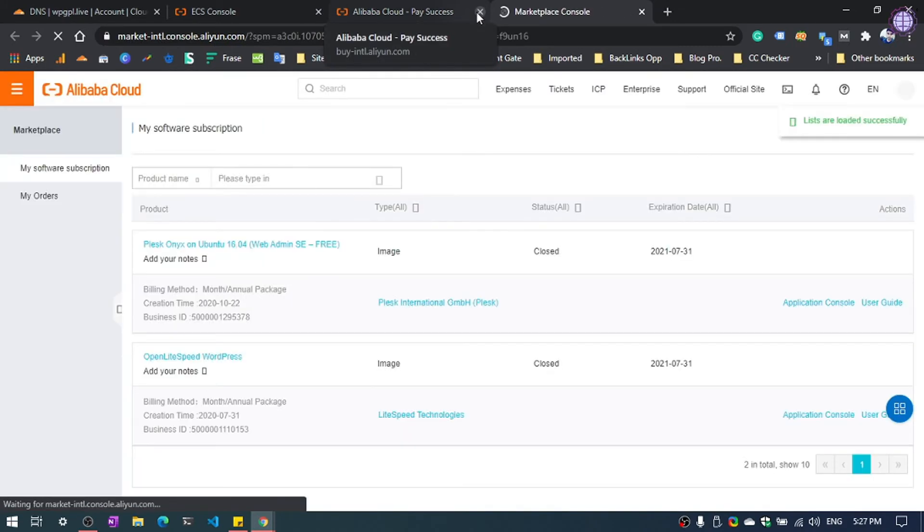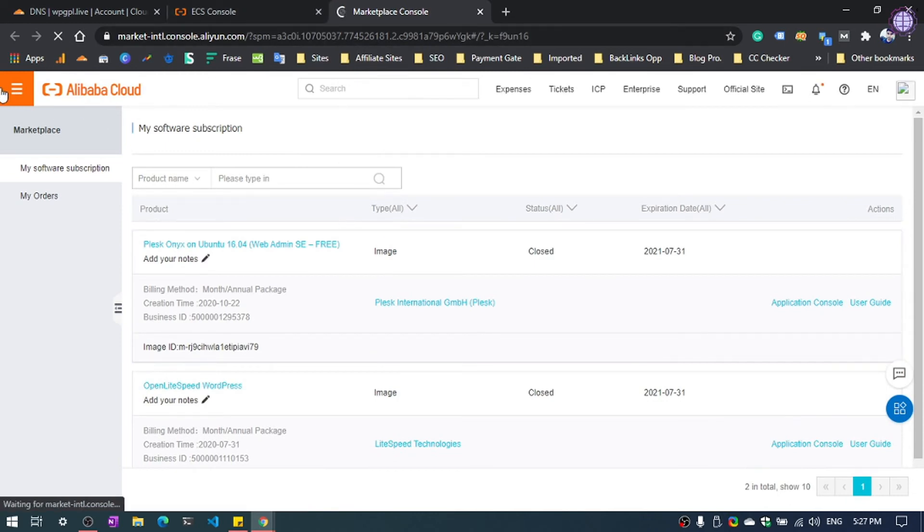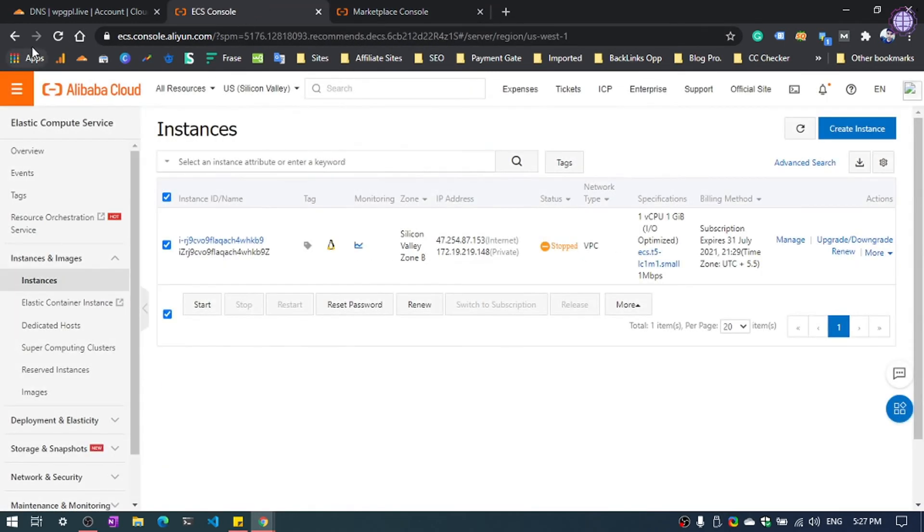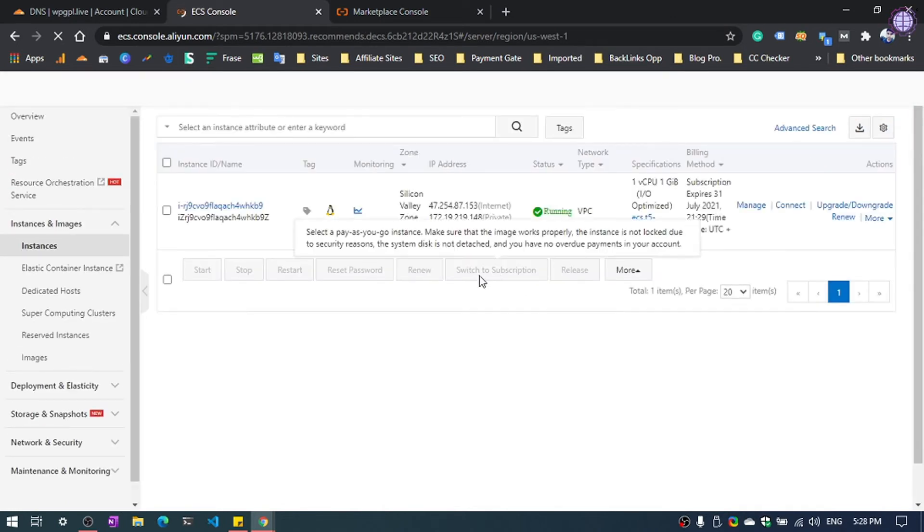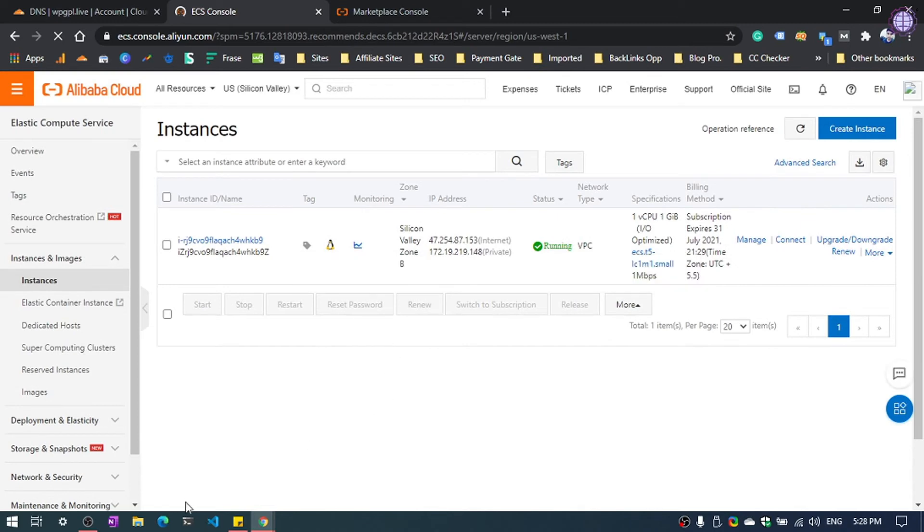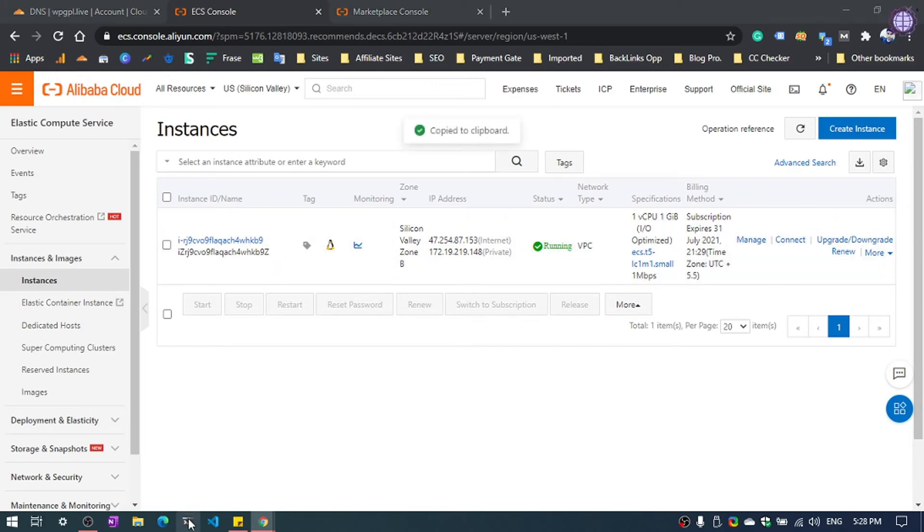We have installed our WordPress and now what to do. We need to connect our virtual machine with our SSH terminal. You can use PuTTY if you are using Windows, or you can also use terminal or Windows Terminal. So I am going to use the Windows Terminal.